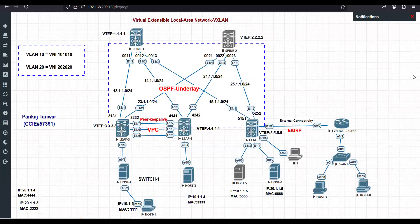In this section we will see how we can communicate from our VXLan to the outside world. We will be using leaf5, which has an external connection. There is an external router connected to leaf5, and we will be running EIGRP between leaf5 and the external router.